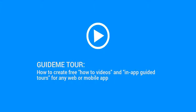Welcome to GuideMe.io. Let's learn how to create free how-to videos and in-app guided tours for any web or mobile app.